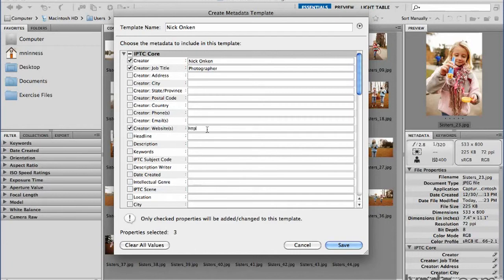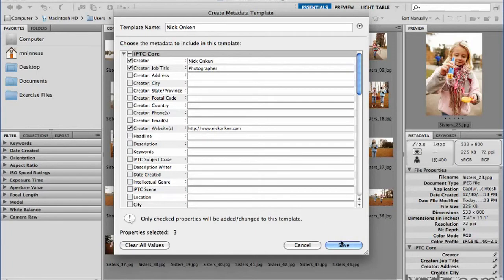And we're going to add his website address in here. If you haven't heard of Nick before, go to his website and check out his work. It's very inspirational. It might give you some creative inspiration there. It's just nickonkin.com. Great. So we've added these base fields of information that we want in our template. Hit save.